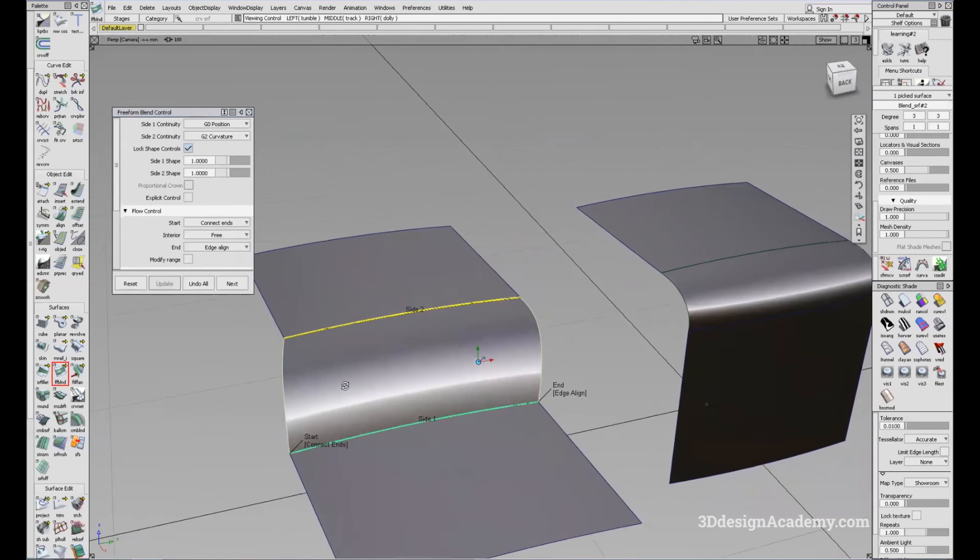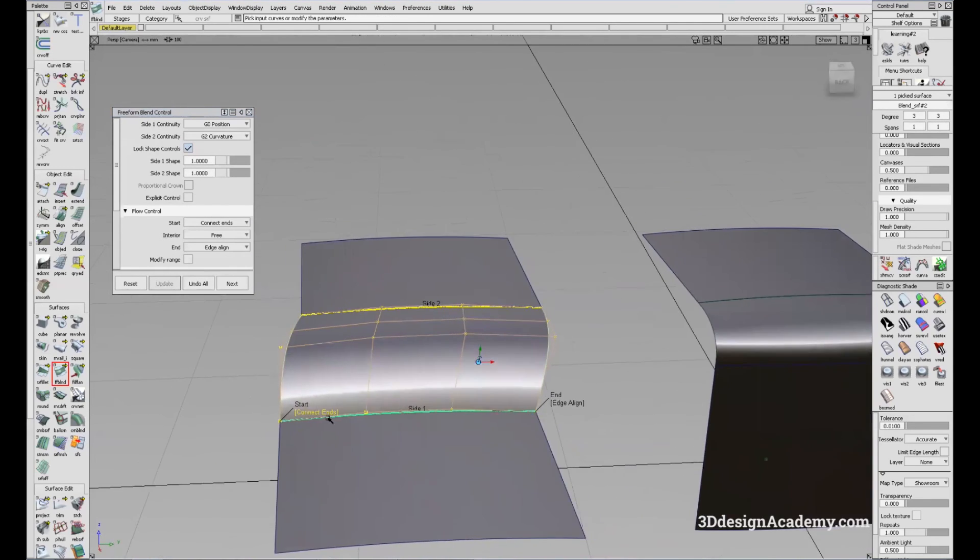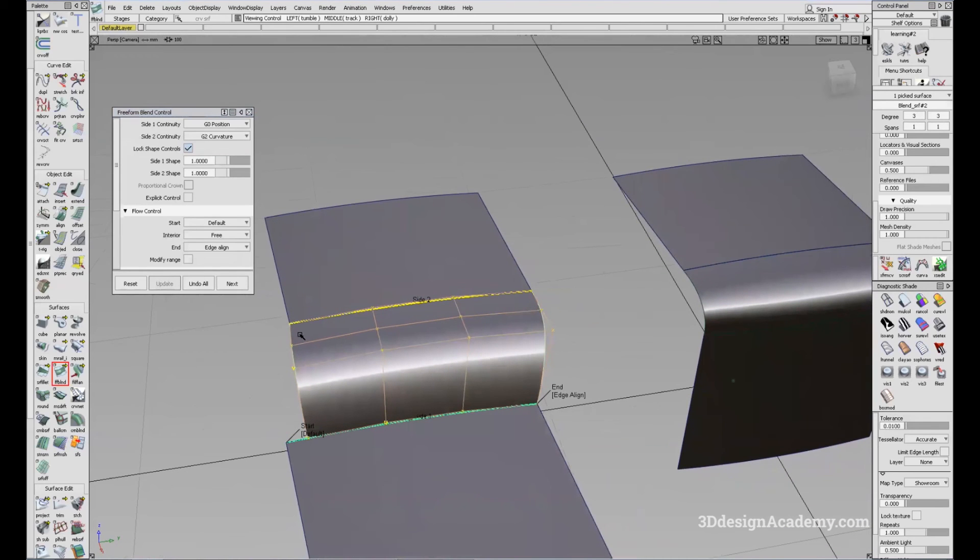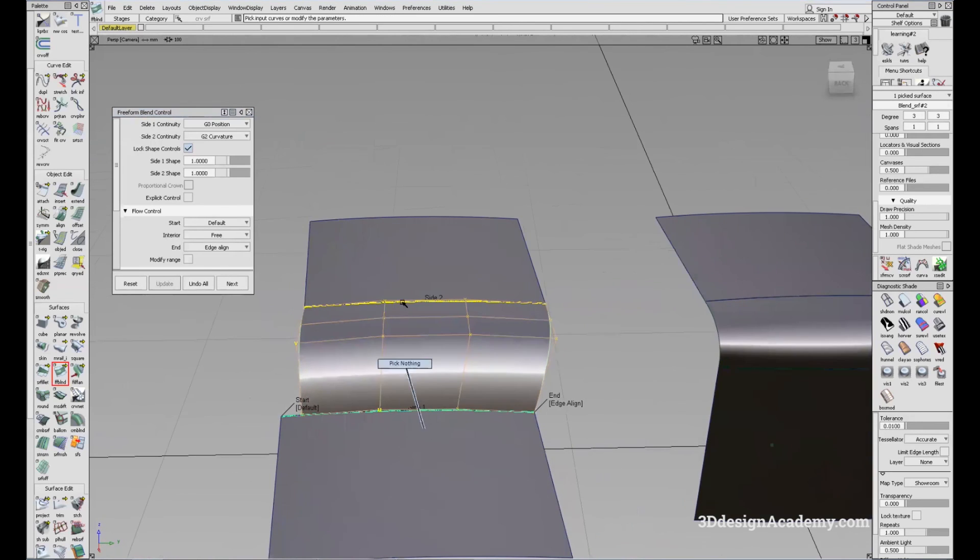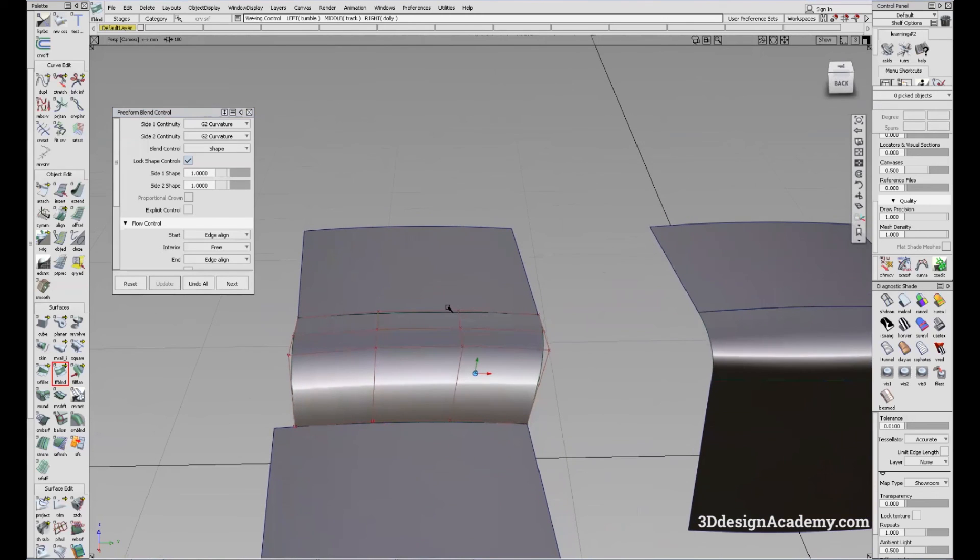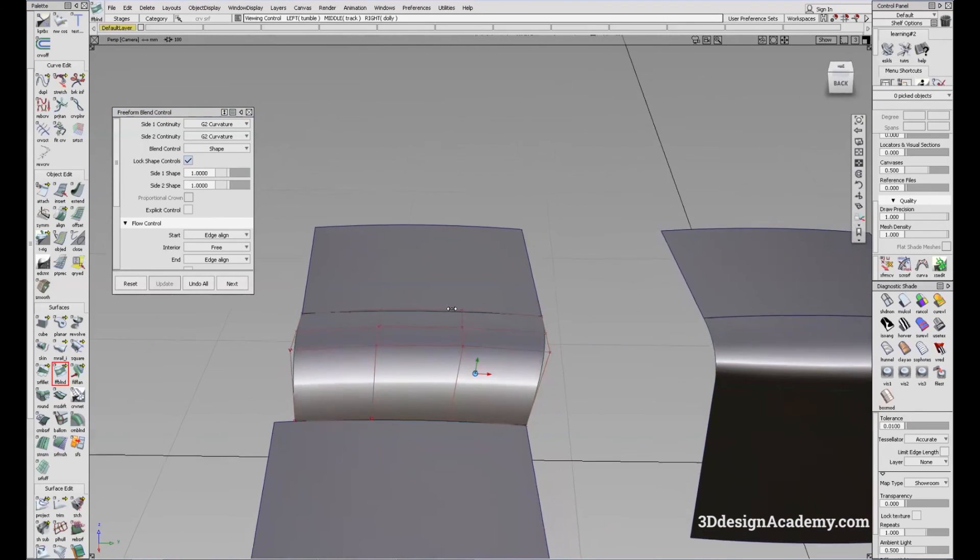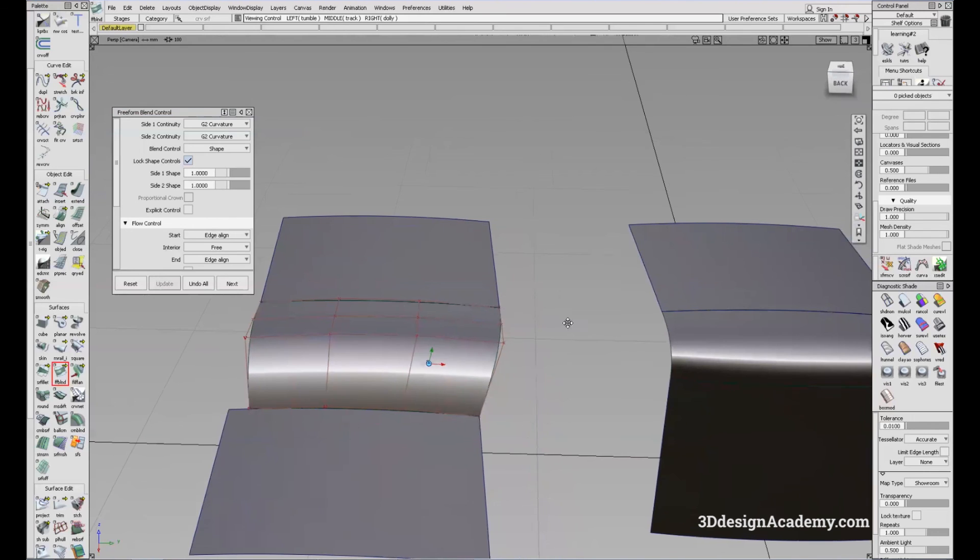And also here you can use connect ends or you can use default. You'll notice that it's 90 degrees over here and also 90 degrees over here between these two edges. So that's the Freeform Blend tool. And that concludes this lesson. And thank you guys for watching.